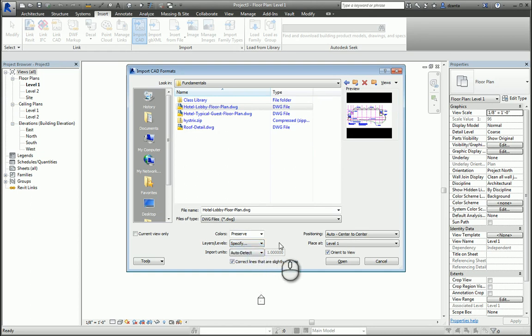For the units, if you leave it at AutoDetect, the software will figure out what the units are of the CAD file and do the conversion for you as it comes into the Revit model.